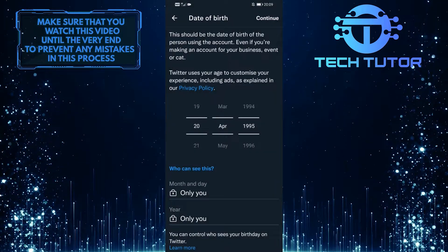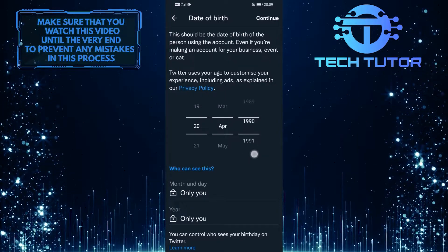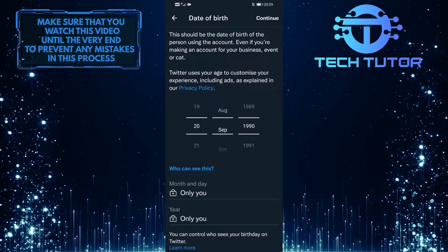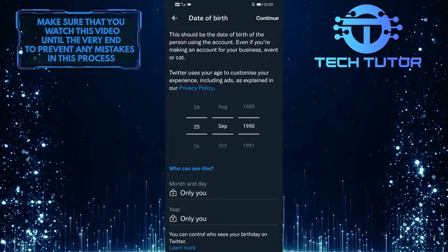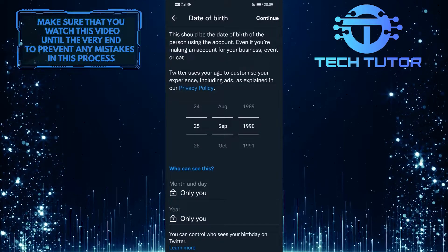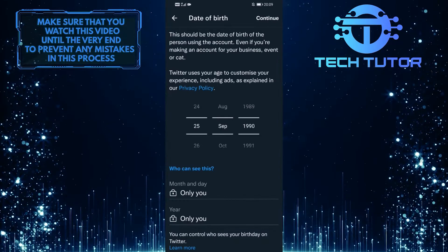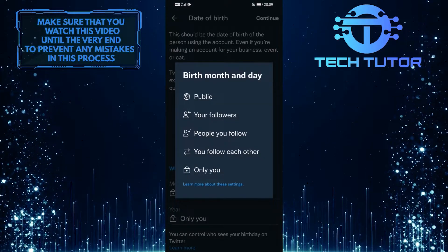Now you can select any date, month, and year that you want, but keep in mind, don't make your account under the age of 13, or it will be disabled. And over here at the bottom, you have the option to select who can see the month and day of birth, and also the year of birth. You can tap on it and select the option that you prefer.